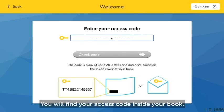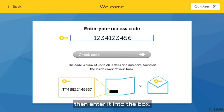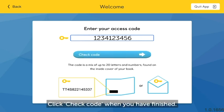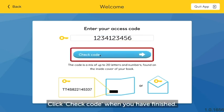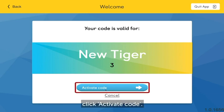You will find your access code inside your book. Scratch off the panel to find the code, then enter it into the box. Click Check Code when you have finished. Finally, click Activate Code.